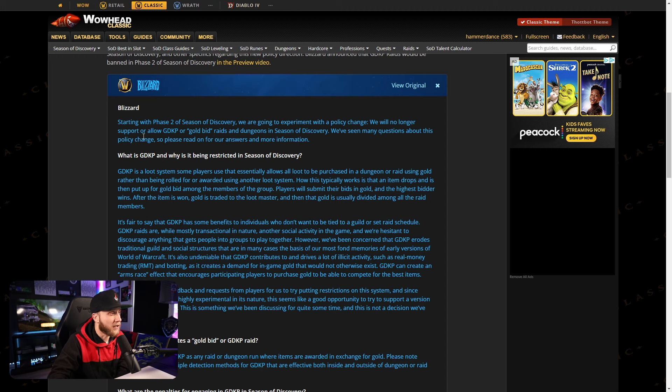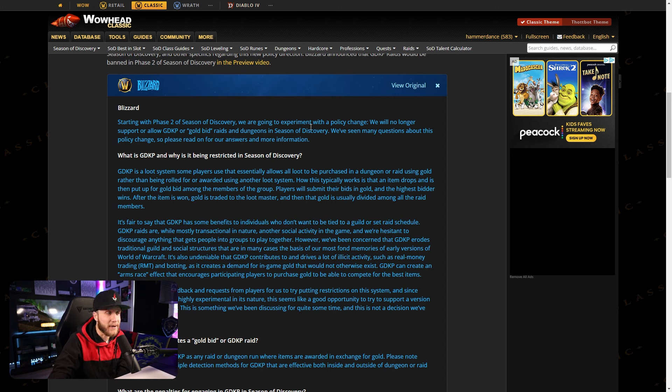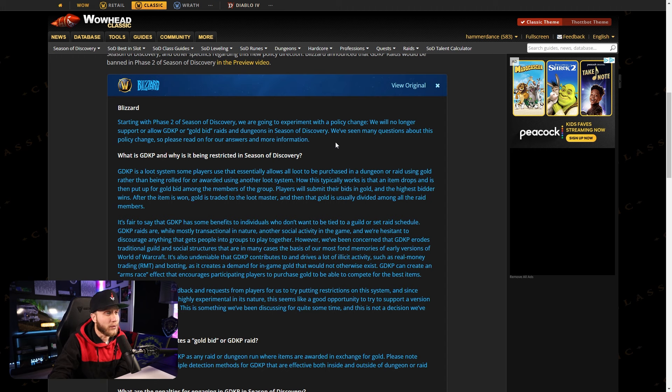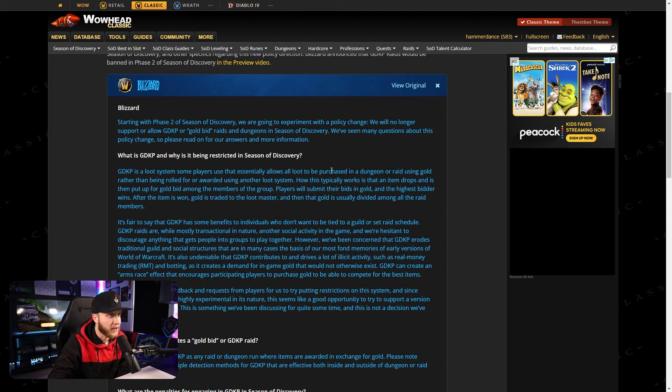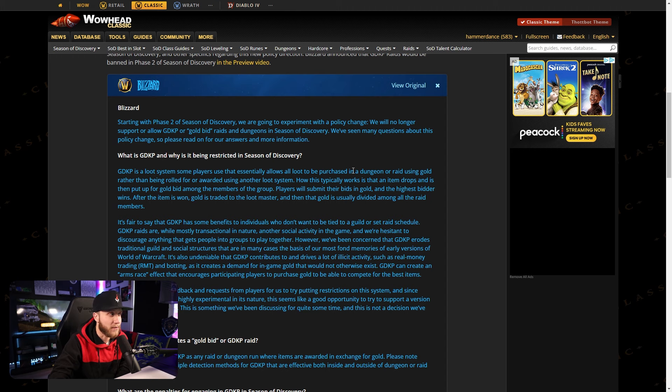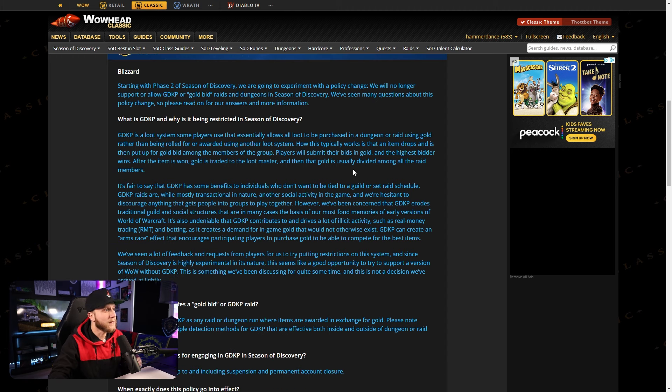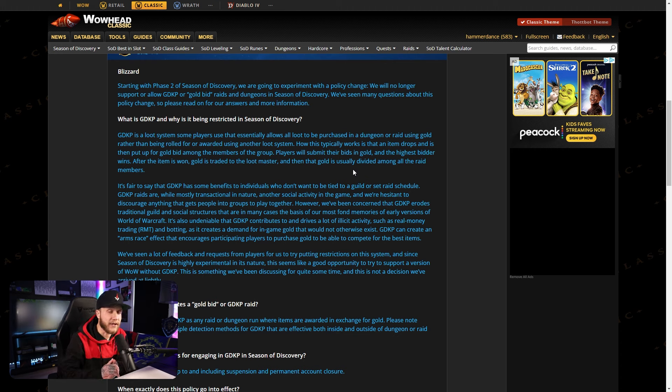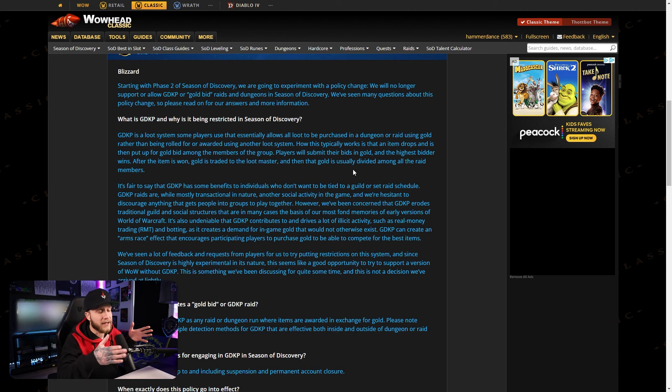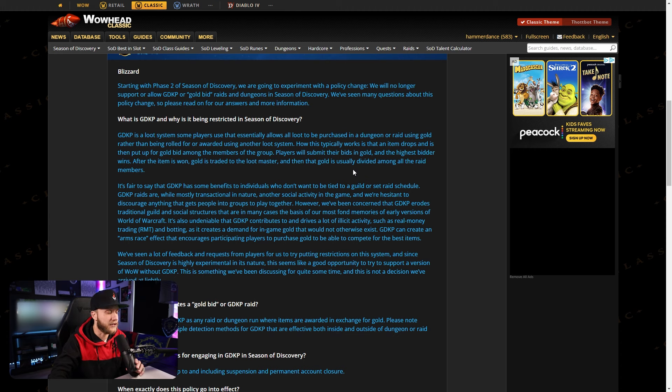This is Blizzard talking, starting with phase 2 of Season of Discovery we are going to experiment with a policy change. We will no longer support or allow GDKP or gold bid raids and dungeons in Season of Discovery. We've seen many questions about this policy change so please read on for our answers and more information.